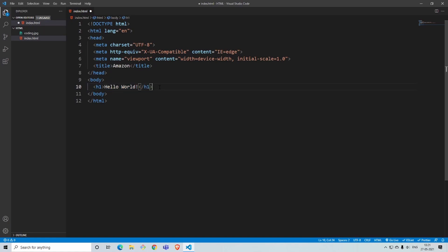First off we'll start by learning the various headings. Each heading has a different kind of size and boldness. Starting with h1, it goes on till h6. H1 being the most bold and the biggest in size, and h6 being the least bold and the smallest in size.